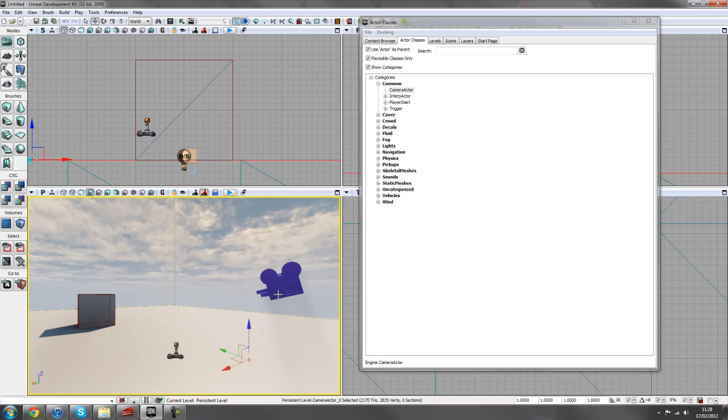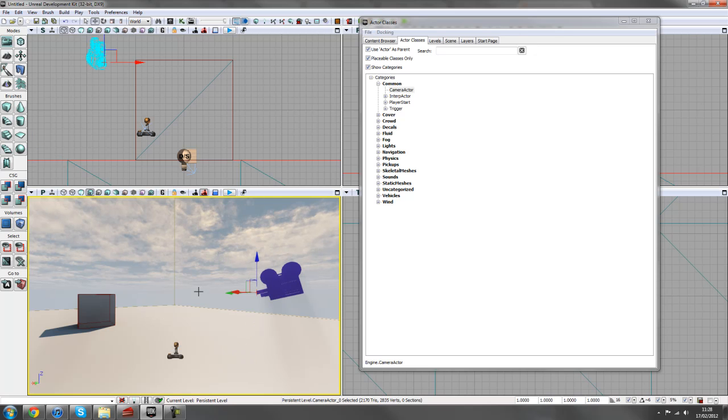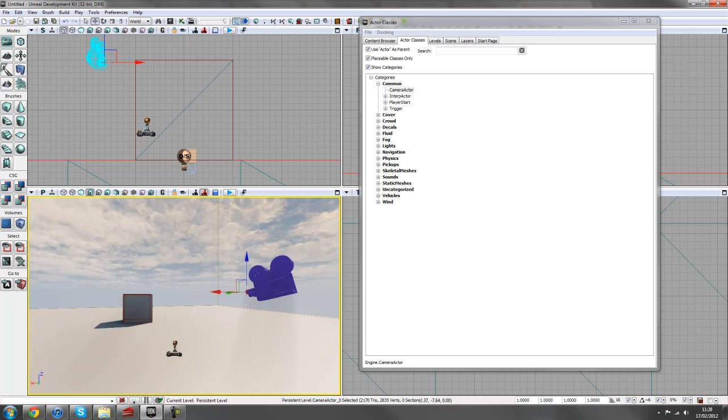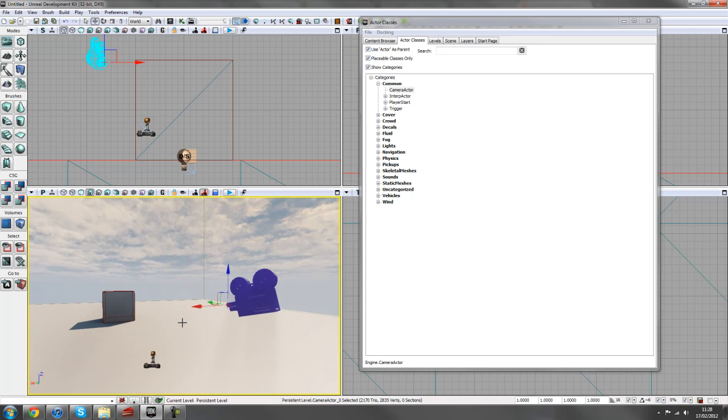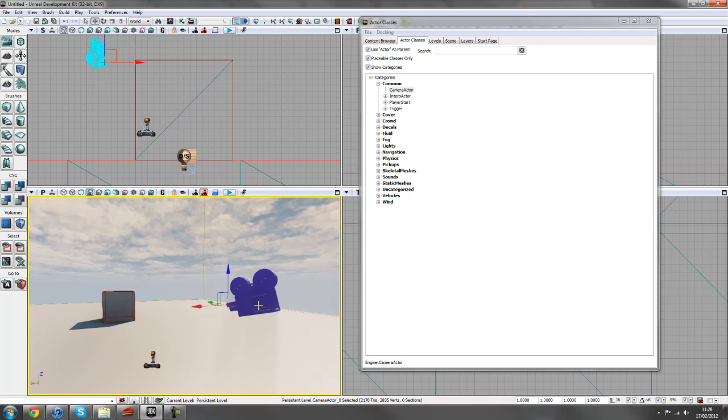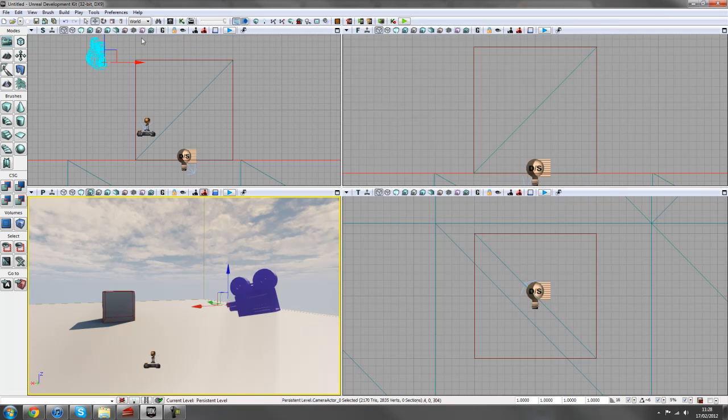Always make sure that if you are using the eye to turn it off after you've selected an actor. Otherwise you can find things quickly getting out of hand with moving actors into the sky and stuff like that. So our camera is in position now and that's pretty much all we need for this example. So we'll dive into Kismet.